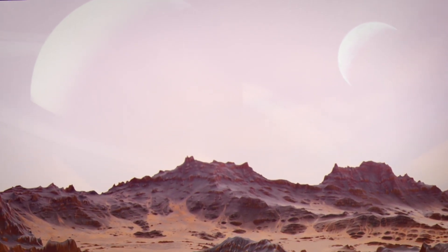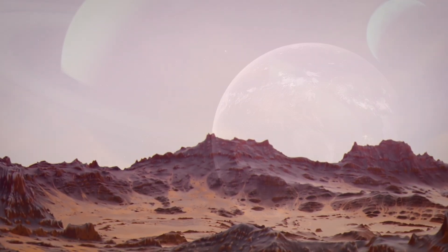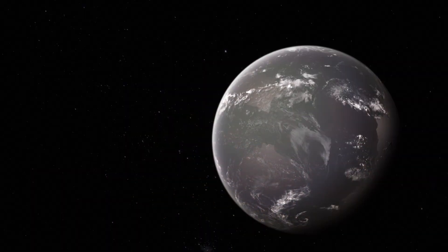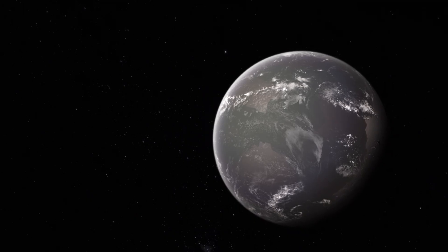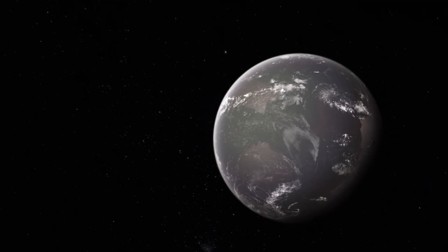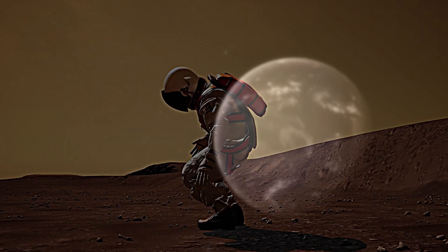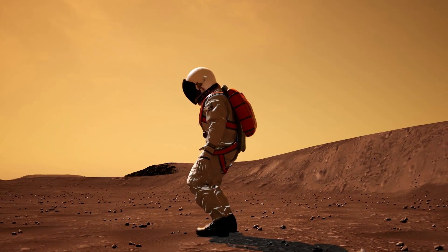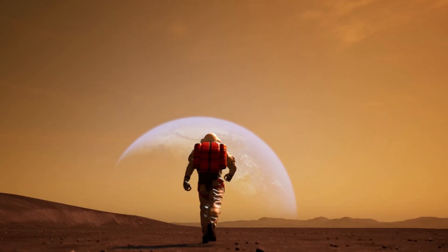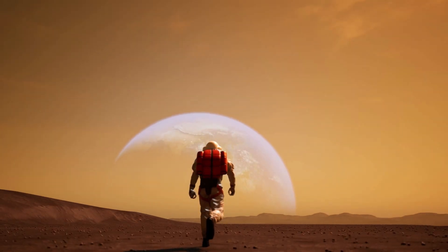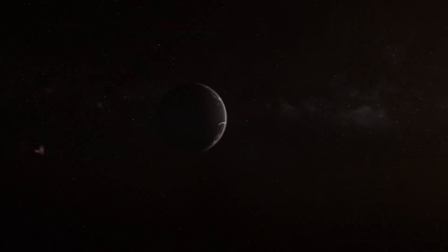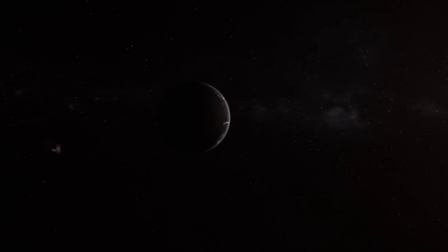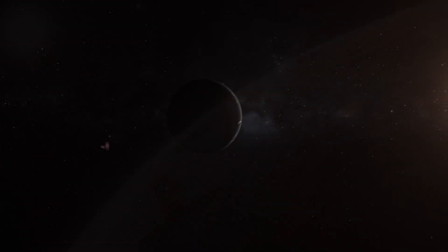And, if an atmosphere survives, it might not be friendly. It could be choking with carbon dioxide, thick enough to crush lungs, or laced with deadly chemicals. The planet's stronger gravity would make every step heavier, every movement exhausting. Instead of paradise, explorers might find a nightmare world.